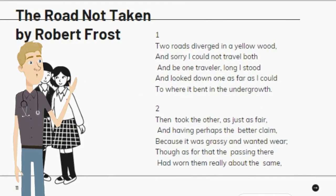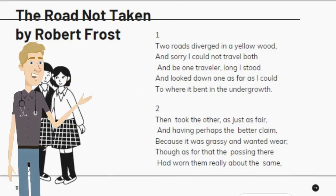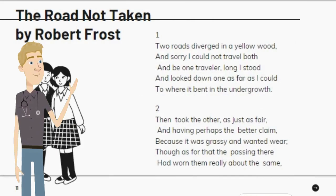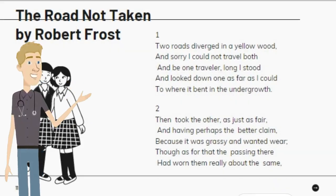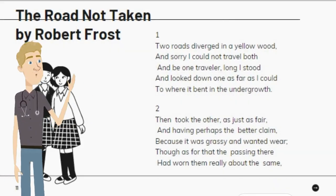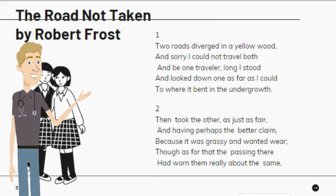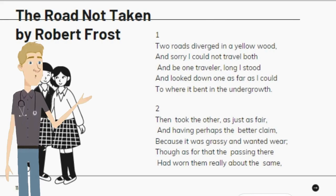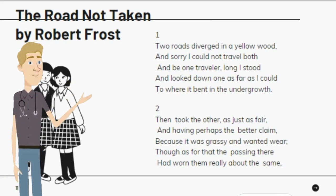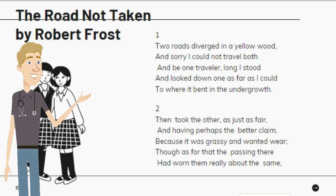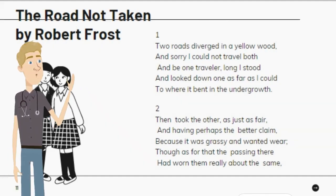The Road Not Taken by Robert Frost. Two roads diverged in a yellow wood, and sorry I could not travel both and be one traveler, long I stood, and looked down one as far as I could to where it bent in the undergrowth. Then took the other, as just as fair, and having perhaps the better claim, because it was grassy and wanted wear, though as for that the passing there had worn them really about the same.